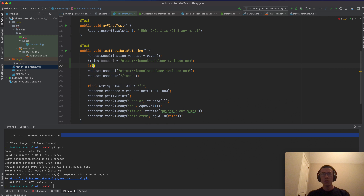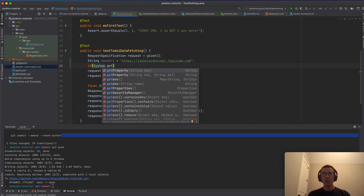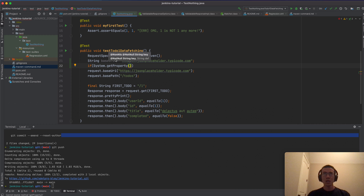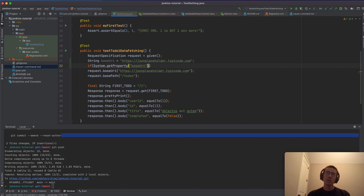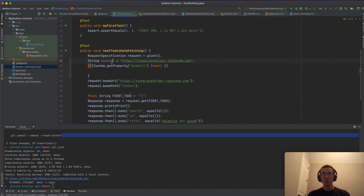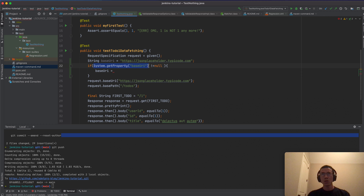I'll use 'System.getProperty("baseUri")' to get the property. If it is not null, that means a value was supplied, so I reassign the base URI from the environment variable. Otherwise, I fall back to the default value.